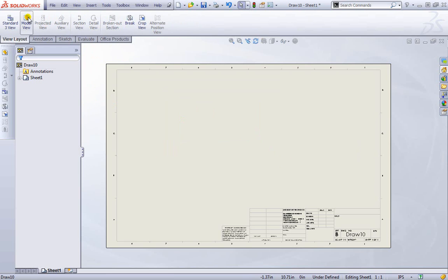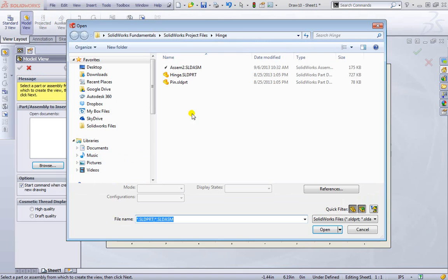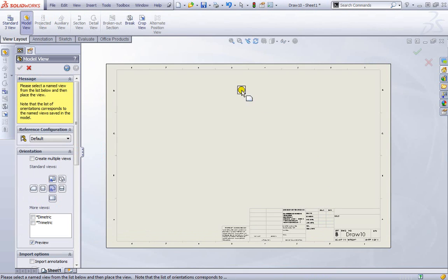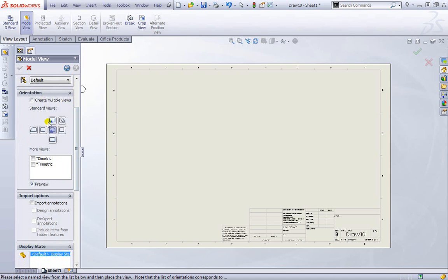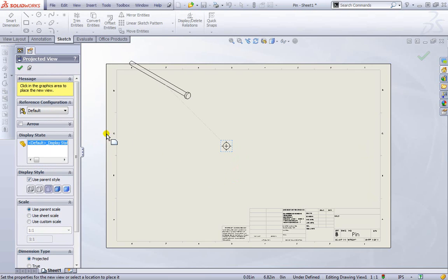Let's go back to the view layout tab. We'll activate the model view one more time and browse to this pin for now as an example. We'll open it up. By default it's already picked an orientation for us, the front view. I can place it once.